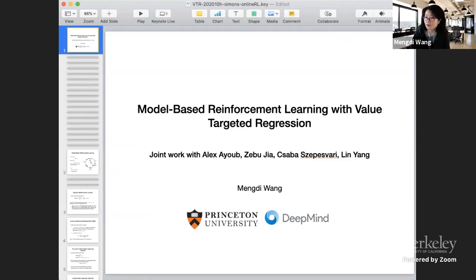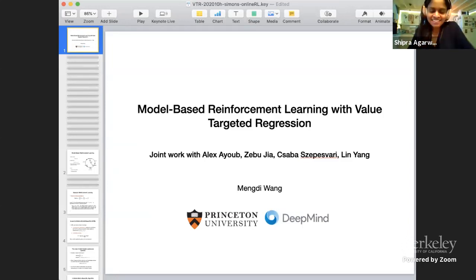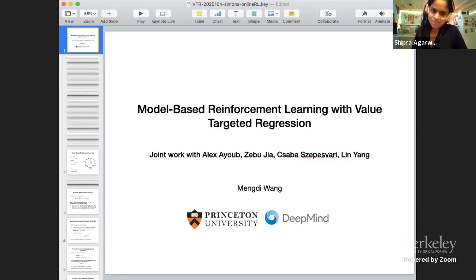Okay, so I'm ready to start. All right, let's get started. So we have Mengdi Wang from Princeton, who is going to talk about model-based reinforcement learning.